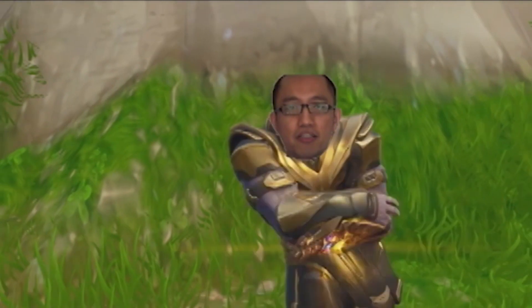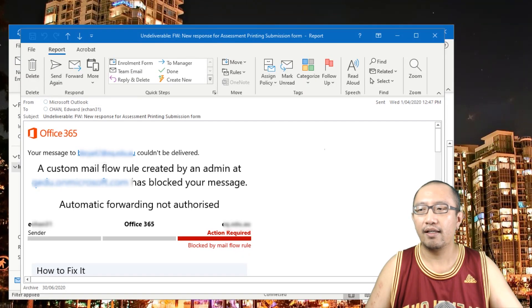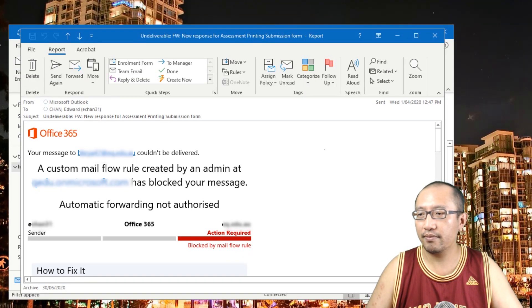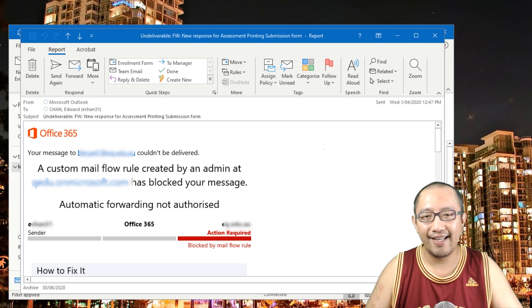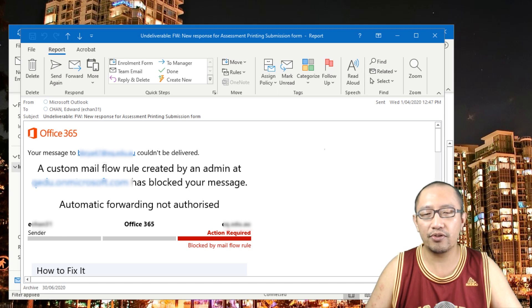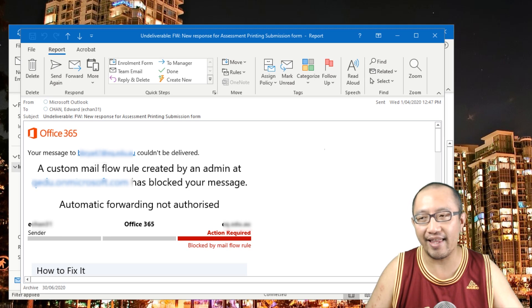Hey guys, it's Eddie the Magic Monk. Today we're going to discuss Microsoft Outlook again — another IT issue I've encountered lately. You'll probably encounter the same thing if your work uses Outlook as the default email, and that is trying to set up an automatic forwarding mail rule. What that means is whenever I receive an email with a certain subject heading, I want it to forward that to a colleague.